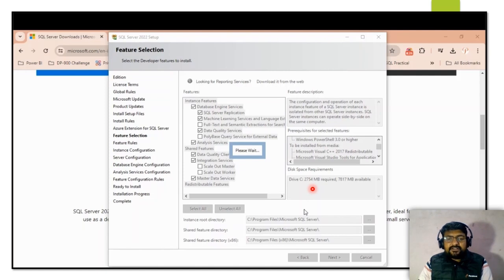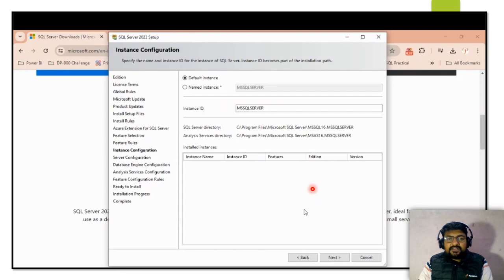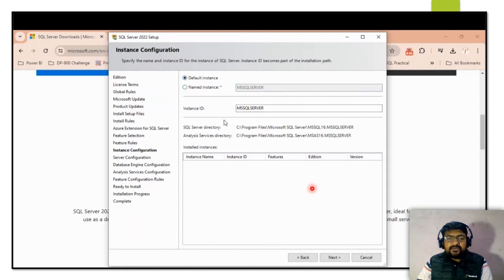After a few seconds, the Instance Configuration screen appears. This is a very important step. By default it uses the default instance, but if you want to change the instance name you can select Named Instance and enter a name. Then click Next.